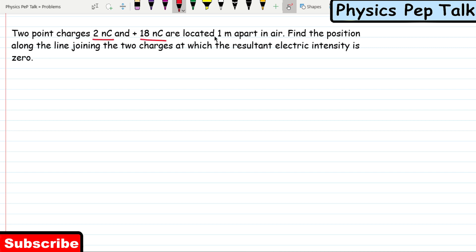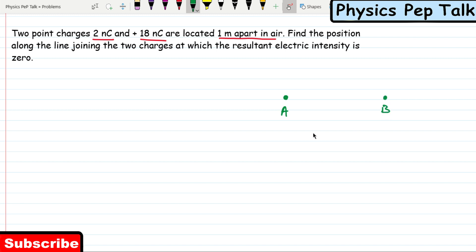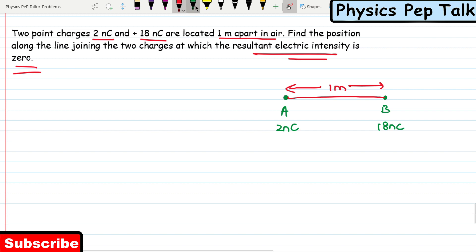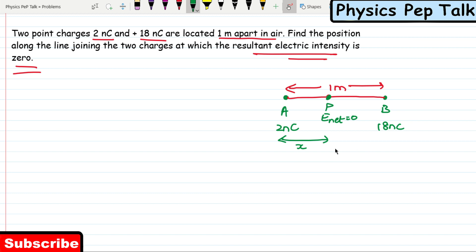Two point charges 2 nanocoulomb and 18 nanocoulomb are located one meter apart in air. I will call the position of 2 nanocoulomb as point A and 18 nanocoulomb as point B. The distance of separation between these two charges is one meter. We need to find the position along the line joining the two charges at which the resultant electric intensity is zero. I will consider a point P at a distance of x meters from point A.